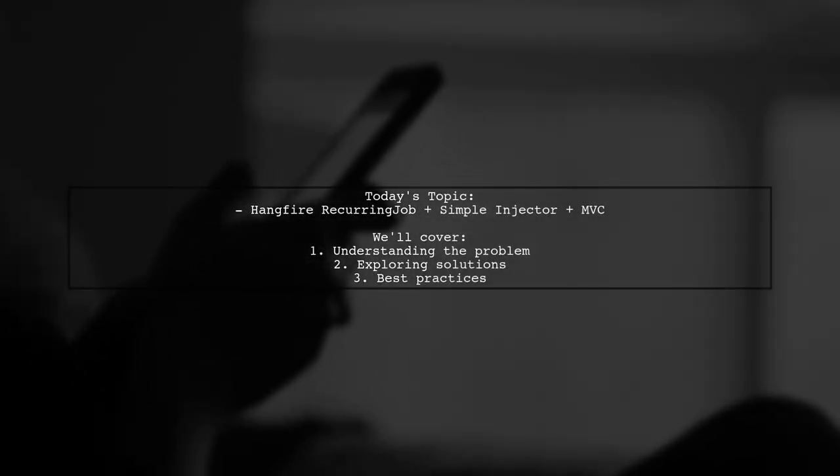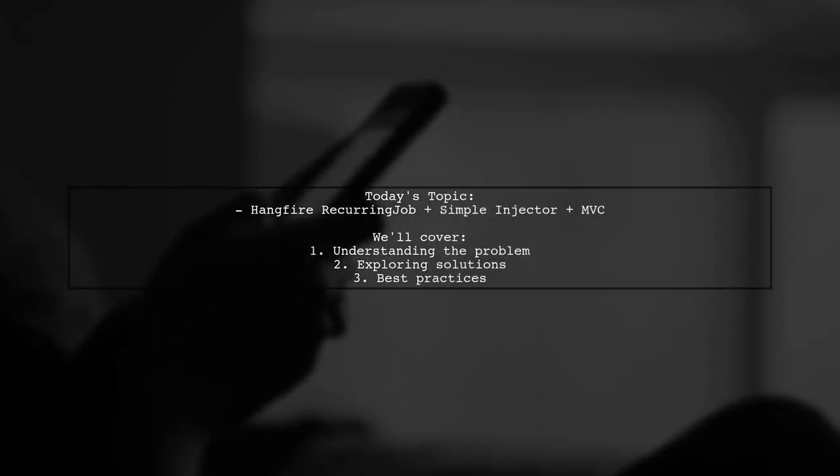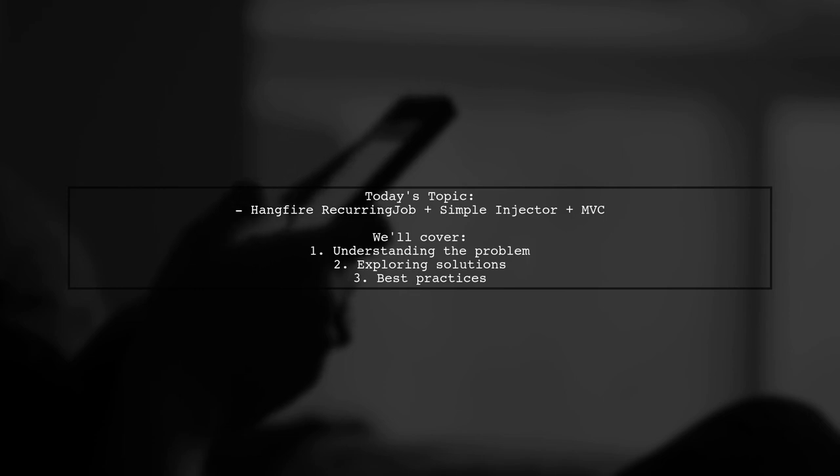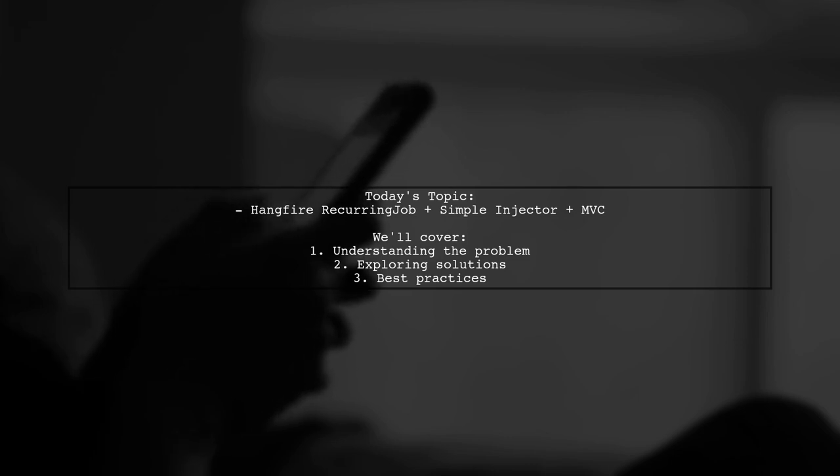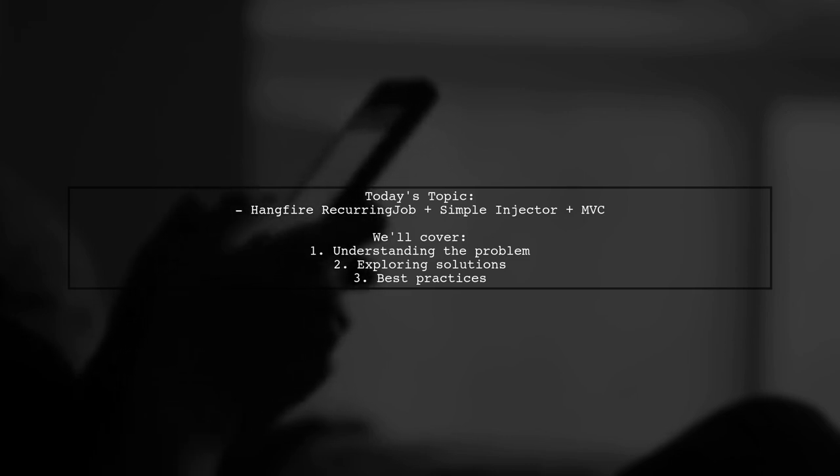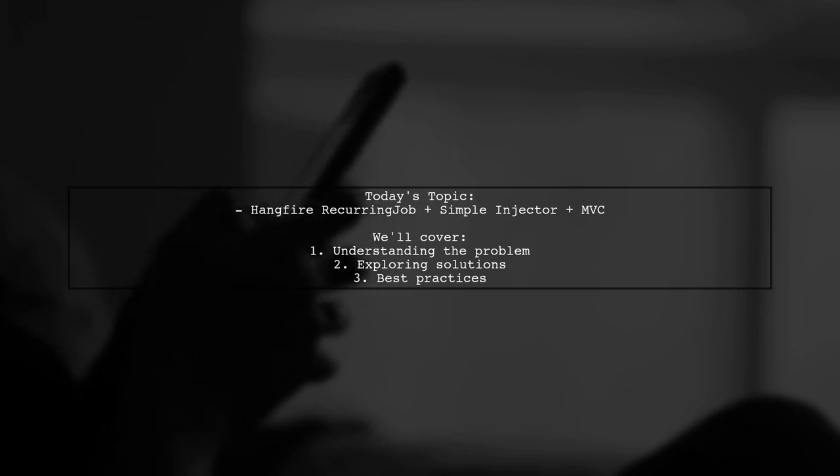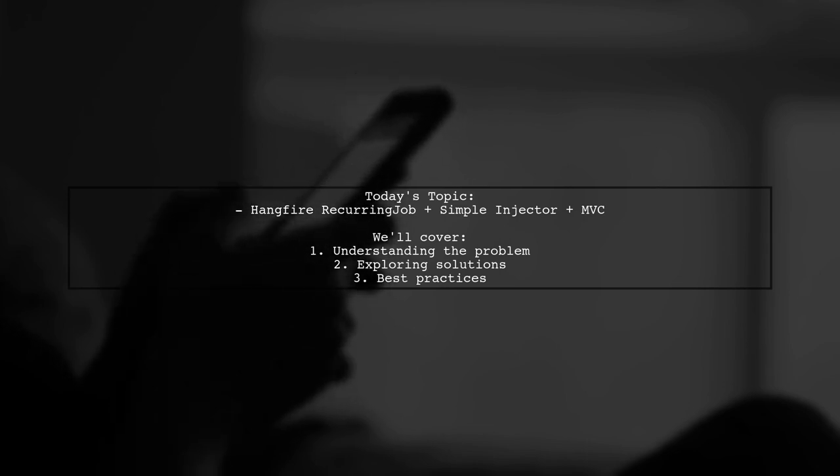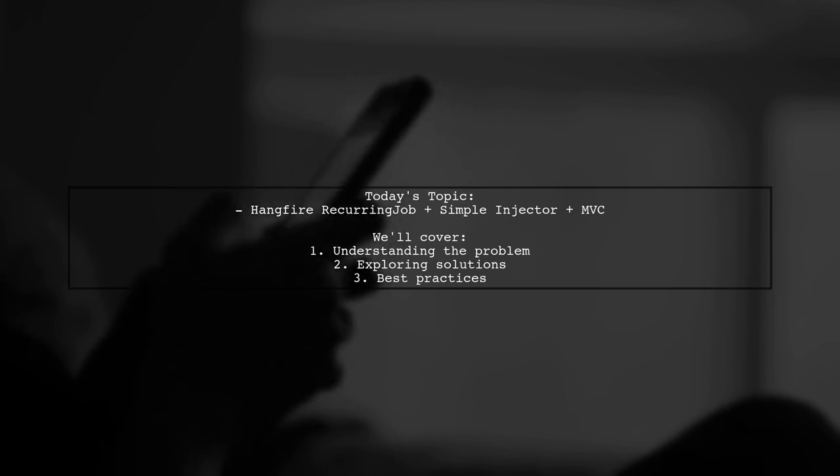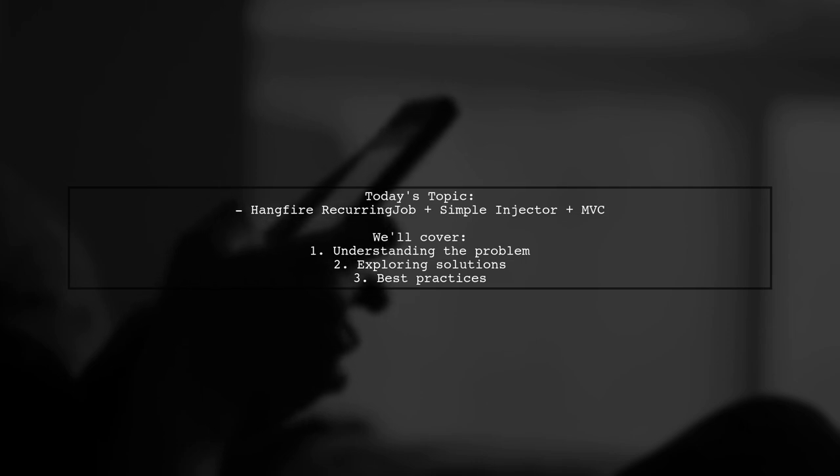Welcome to our Tech Explainer video. Today, we're diving into a common challenge faced by many developers. Our viewer asks, how can I create a recurring job using HangFire, Simple Injector, and ASP.NET MVC that triggers a method with a user identifier as an input parameter?